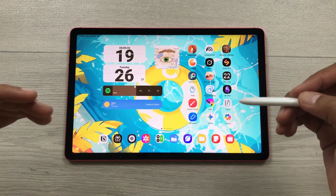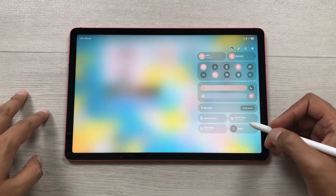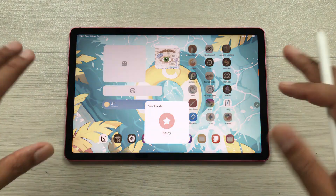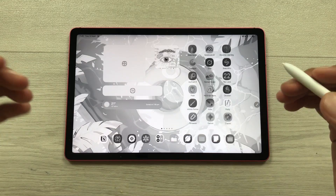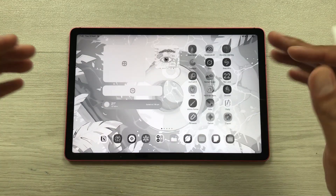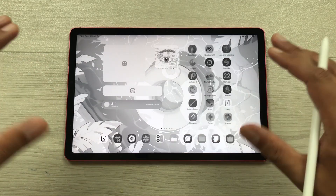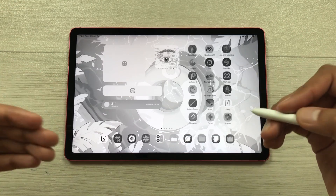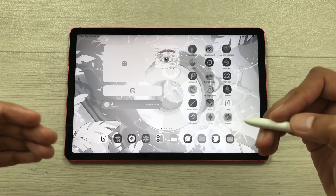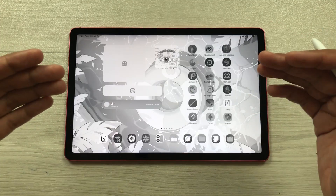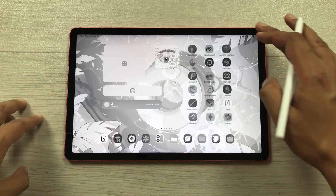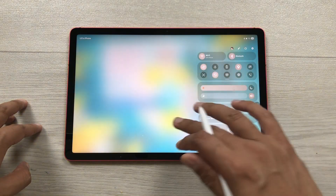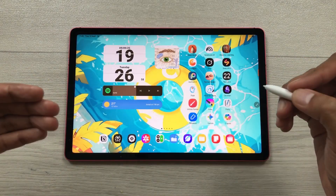The next feature is Study Mode. Bring down the quick panel and select Modes, then select Study Mode. Everything will become grayscale, restrictions will apply on apps, and Do Not Disturb will turn on — you can only use apps related to your studies. This will be really helpful to focus on your studies. To go back to normal tablet mode, bring down the quick panel and turn off Study Mode.